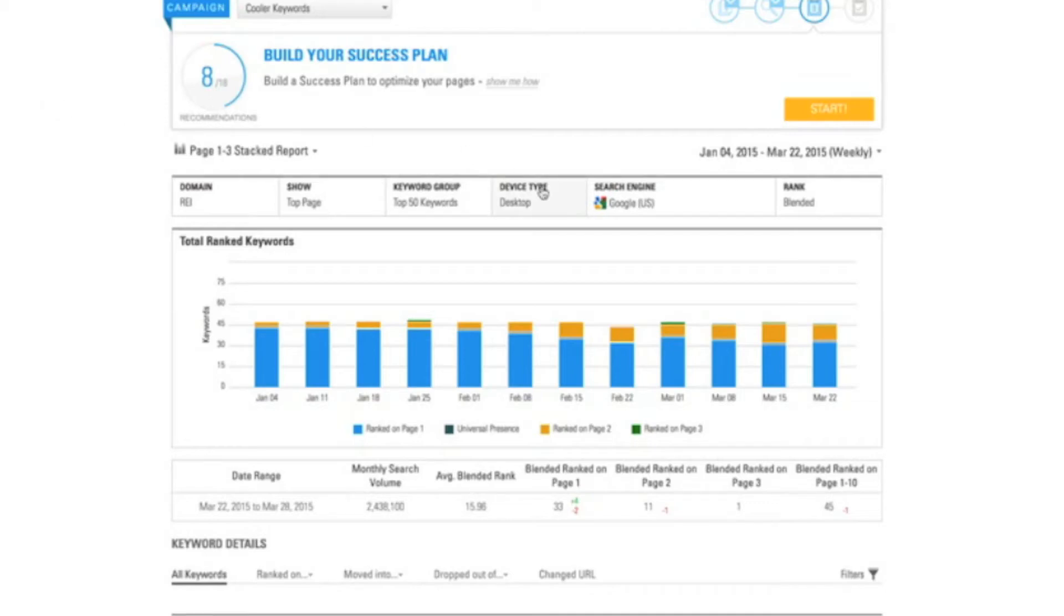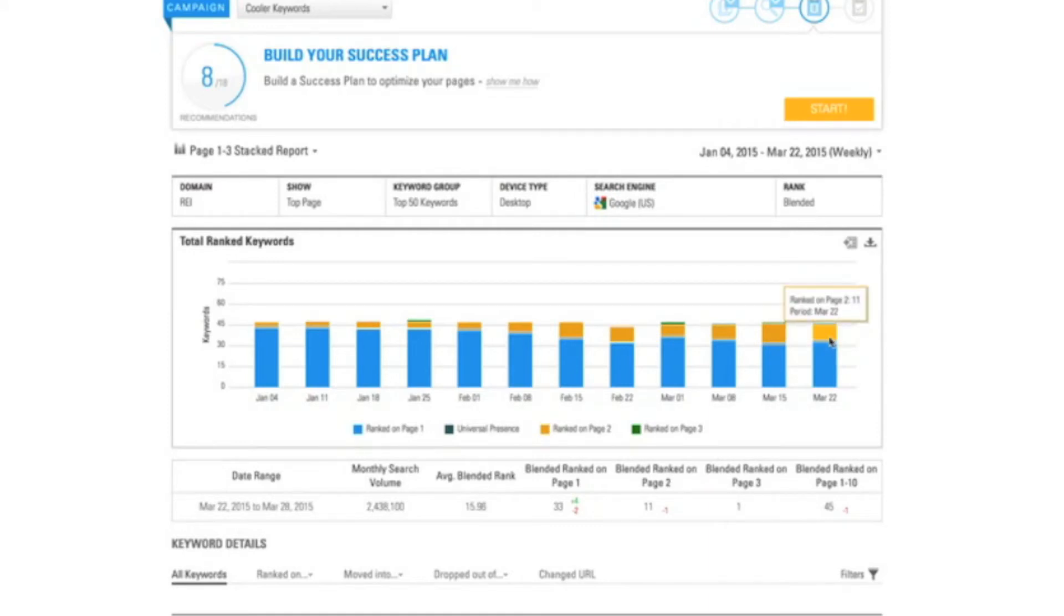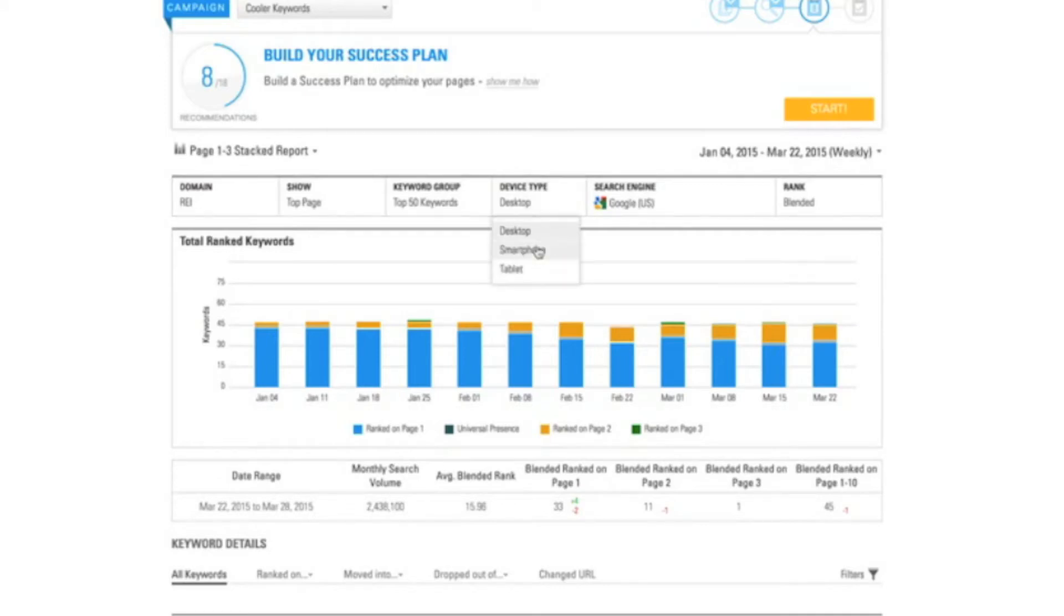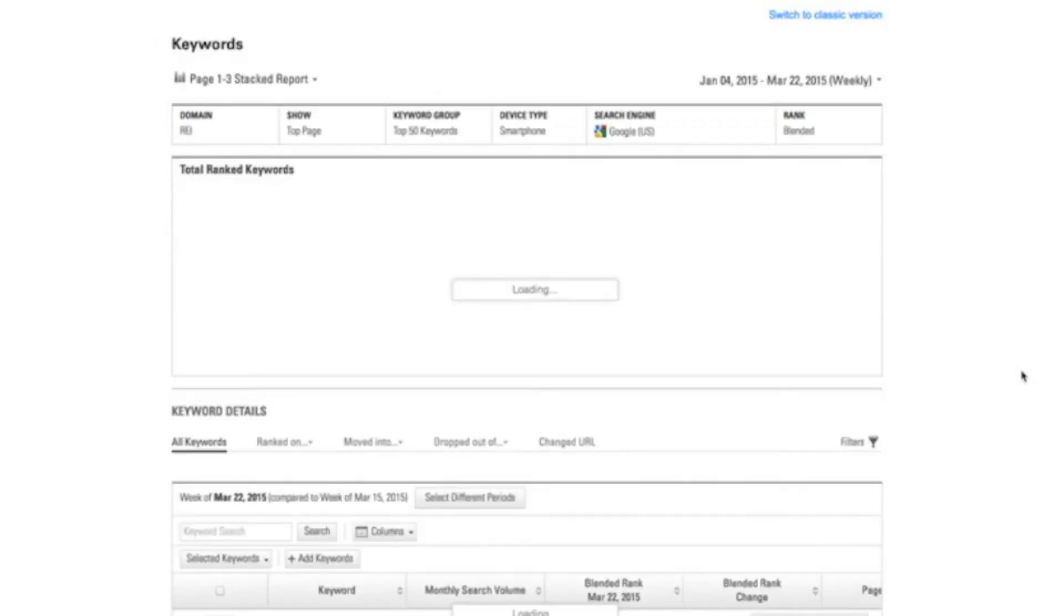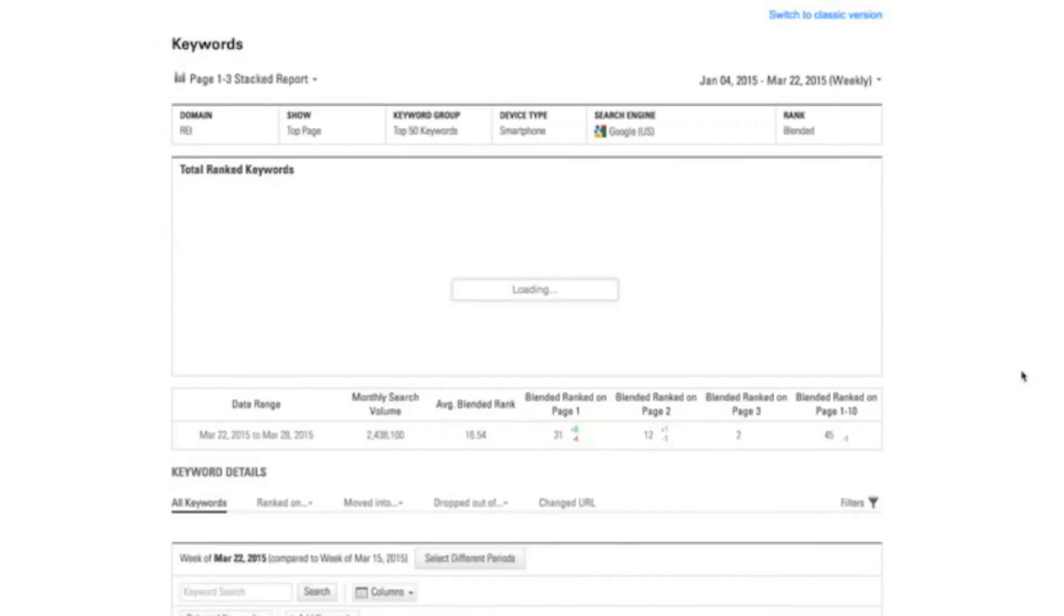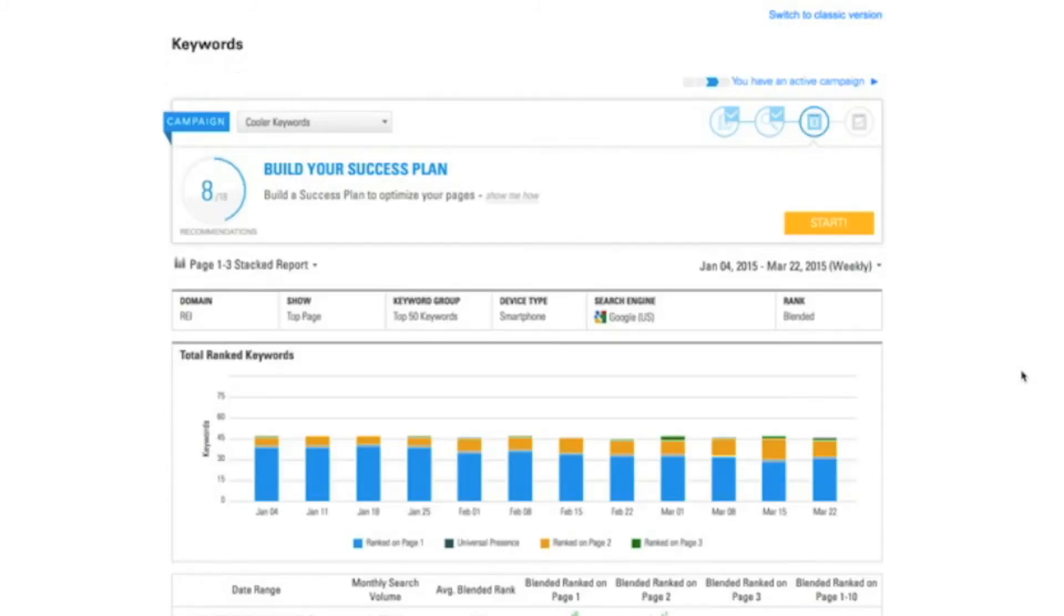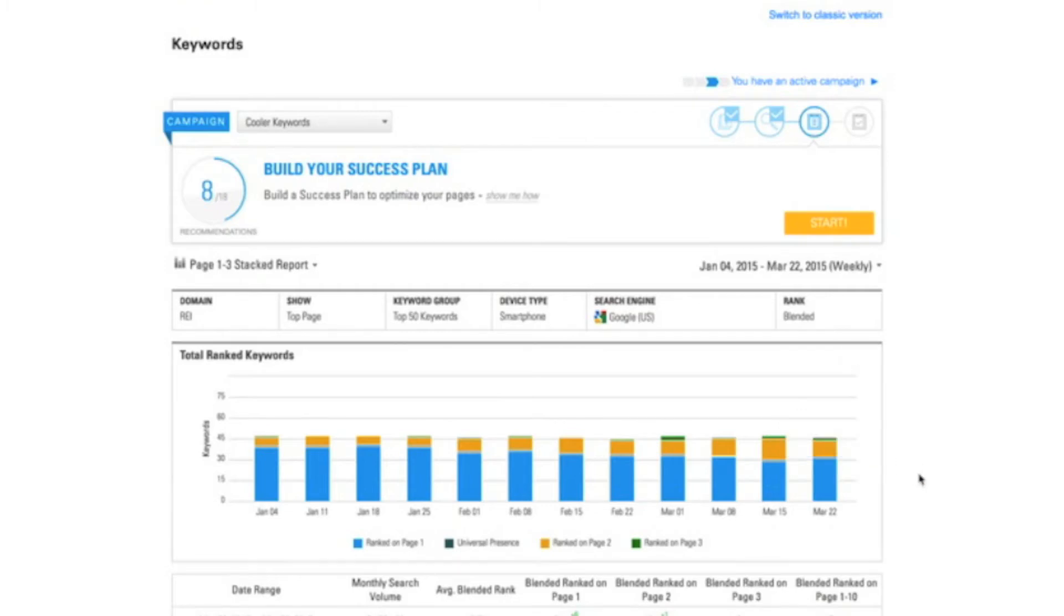So here I see that on desktop I have a rank profile. I've got 33 keywords ranked on page 1, I've got 11 ranked on page 2. And I can compare. I can simply drop down again and look at smartphone rank. So within BrightEdge we've offered the ability to track mobile rank and actual mobile performance. Here I can see this is the rank portfolio for my smartphone keywords where I have a few fewer keywords on page 1, and then I have a similar number of keywords on page 2.